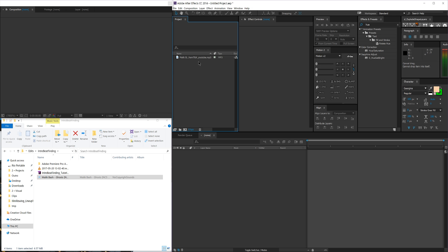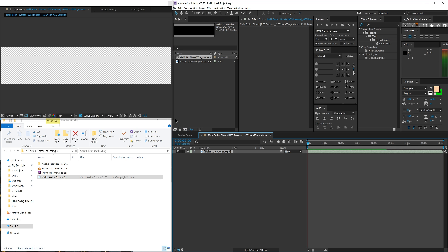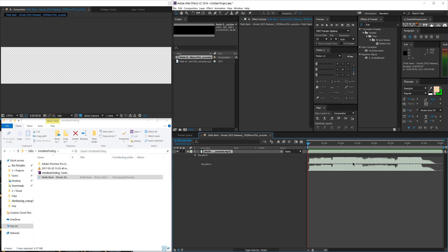So anyways, I'm just going to drag it into my project right here. I'm not going to worry about setting up a proper composition because I'm just using the music. I don't need anything. See, it's like a weird shape. I don't care. Anyways, I just dragged in my music here, and I'm going to press L twice to bring up the waveform.